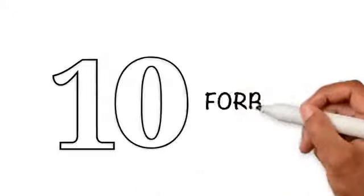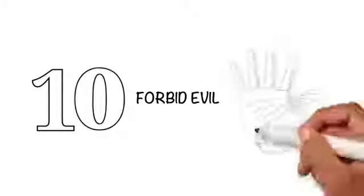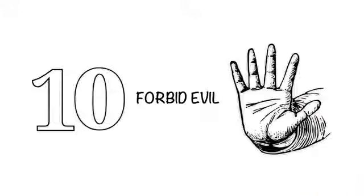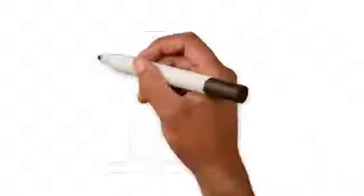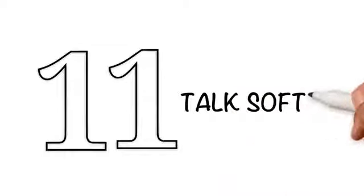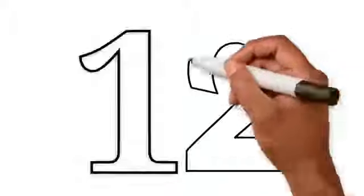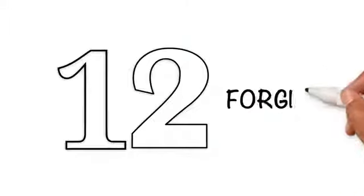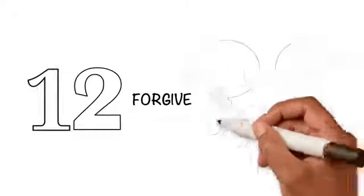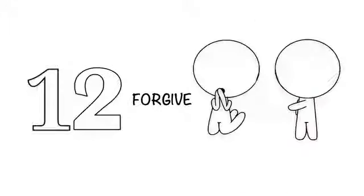10. Forbid evil: Stop others from being harmed. 11. Talk softly: Do not be harsh and rude to fellow humans. 12. Forgive: Forgive the people who ask for your forgiveness.